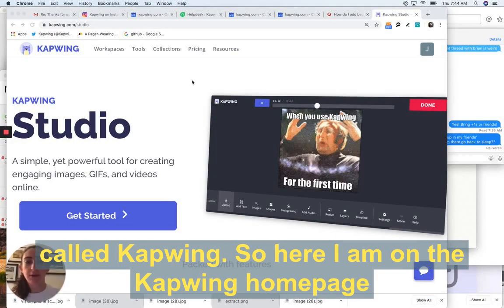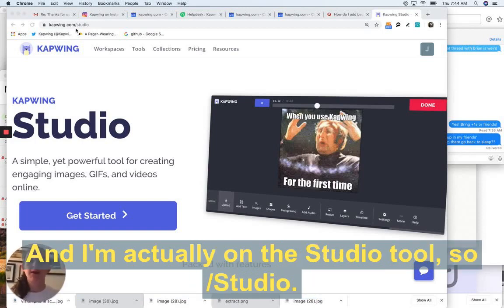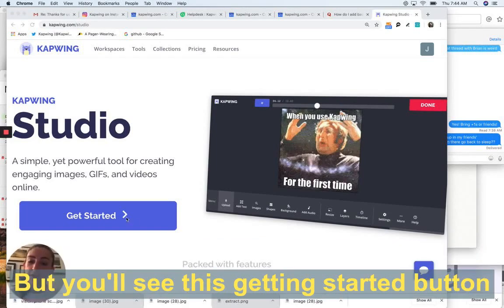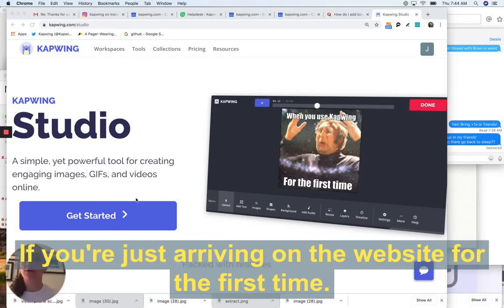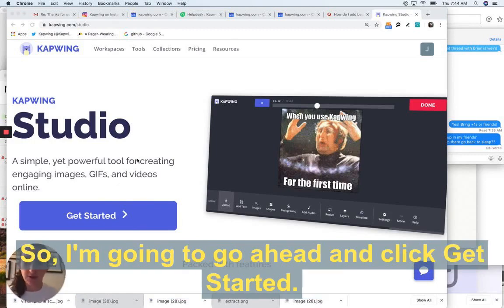So here I am on the Kapwing homepage. You can get here by coming to K-A-P-W-I-N-G. I'm actually on the studio tool, so it's like slash studio. But you'll see this getting started button if you're just arriving on the website for the first time. So I'm going to go ahead and click get started.